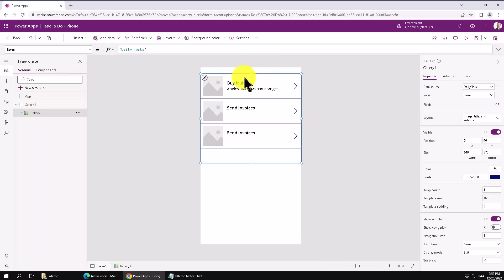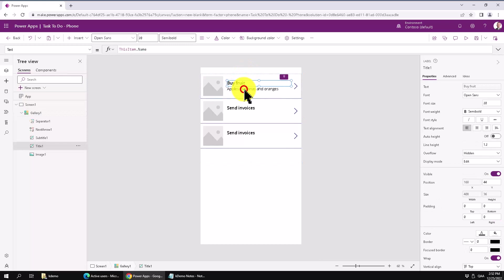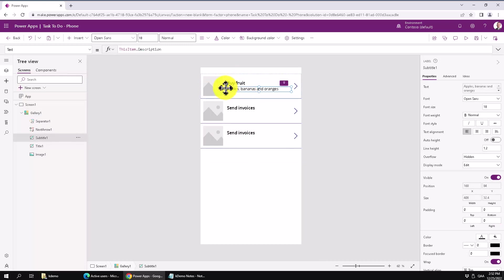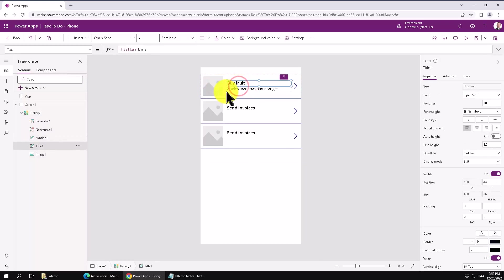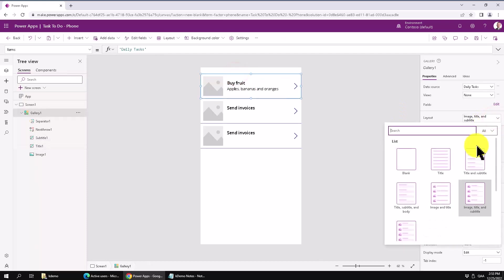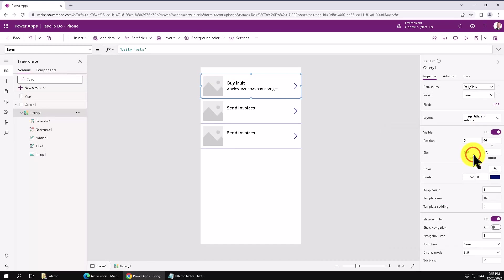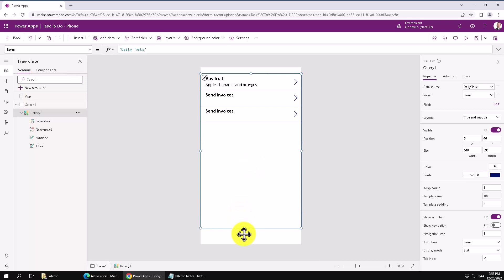And as you see this canvas here is now showing the gallery and it's actually showing the title and the description. We don't actually have an image for these things. So we can just modify in the gallery. So we don't want an image.